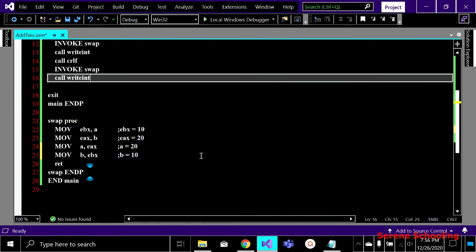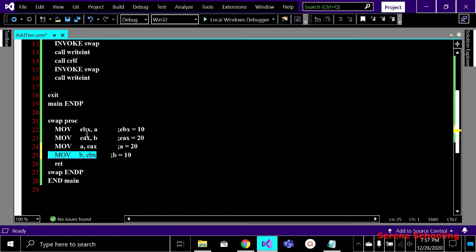Now coming to the actual swap procedure code: a is containing 10 and b is containing 20 from our initialization. I move the value of a (which is 10) into EBX, and I move the value of b (which is 20) into EAX. So EBX holds a and EAX holds b. I want b to become a and a to become b, so a becomes 20 and b becomes 10 by these two lines of code.